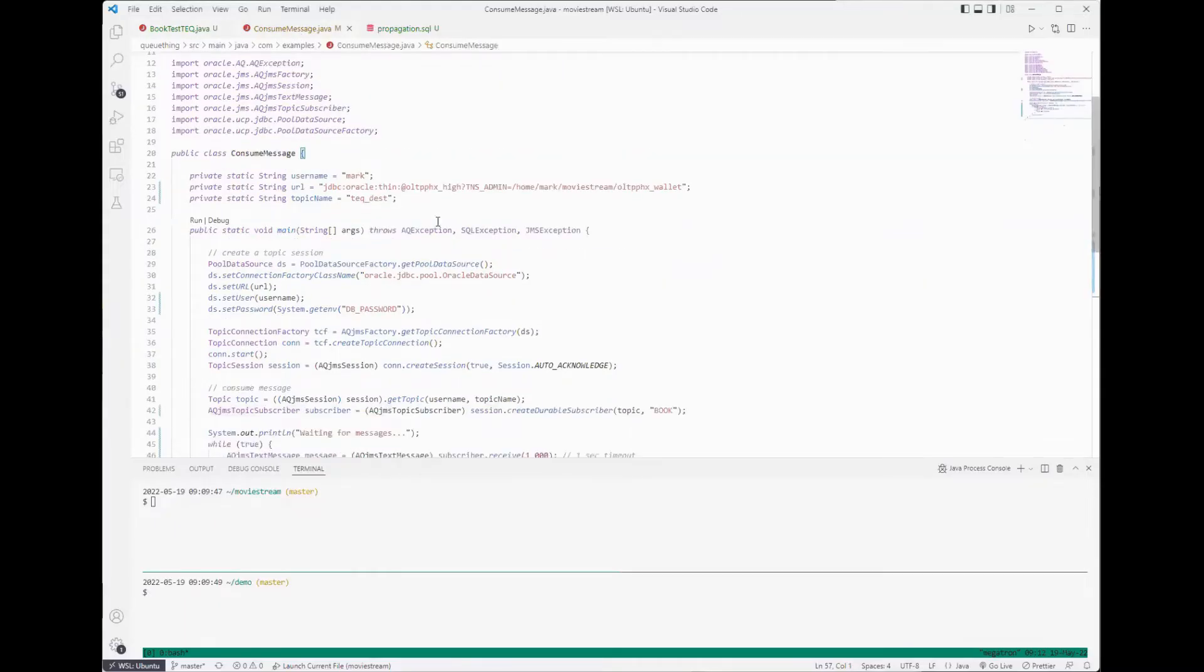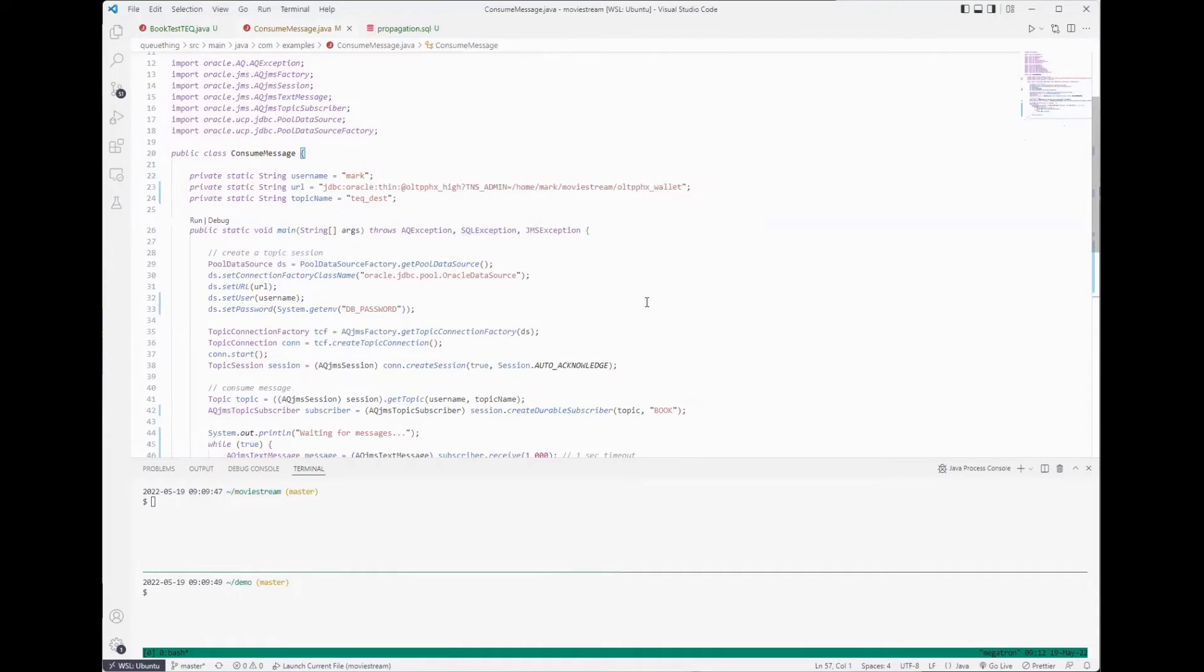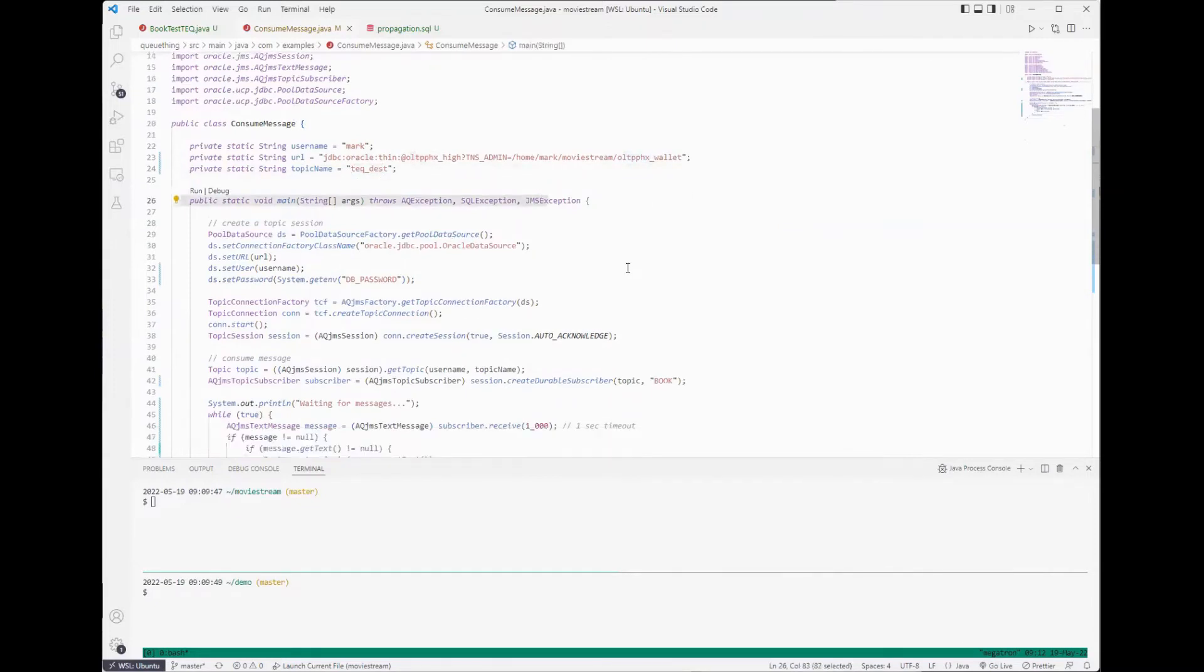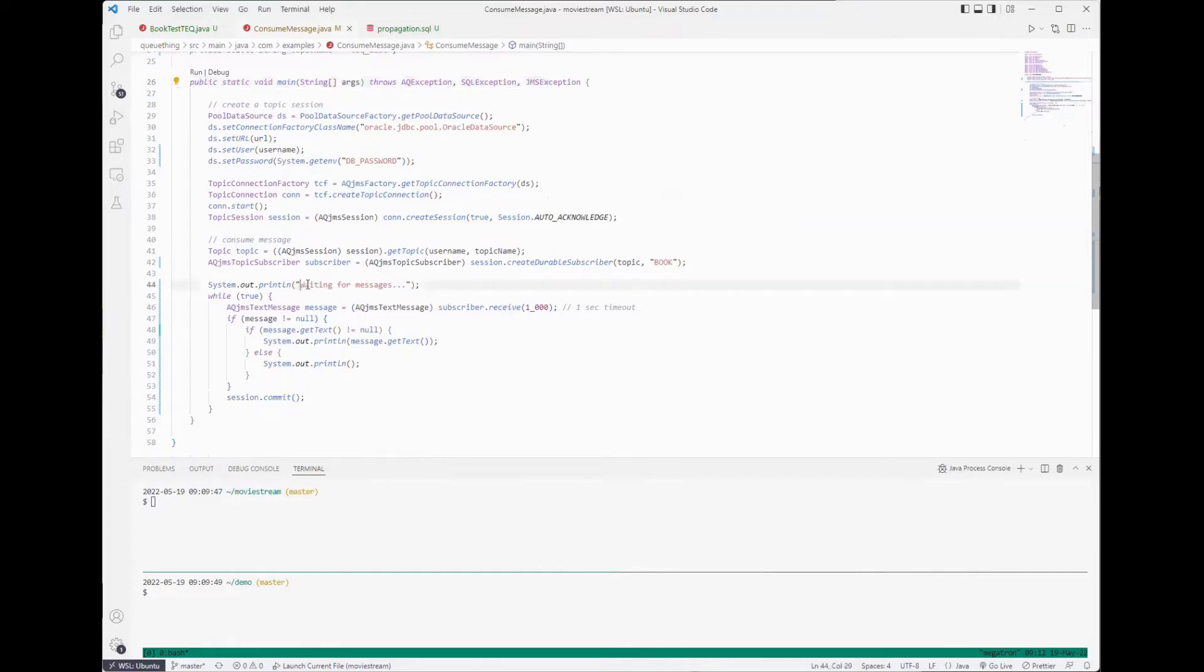Here I have a simple JMS consumer that's connecting to the Phoenix instance as you can see here. Phoenix and the destination queue and this is just going to connect and start a subscription and wait for messages and any messages that it receives it'll just print out on the screen for us. So let's start that running now.